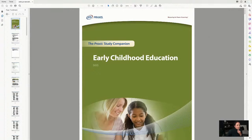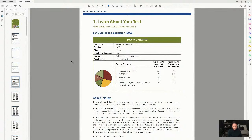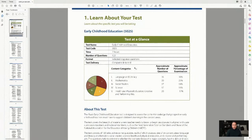Let's go through the specs quickly — I'm obsessed with the test specifications because that's how we make sure we understand what's going on. The 5025 is broken up into five sections: language and literacy, math, social studies, science, and health and physical education.